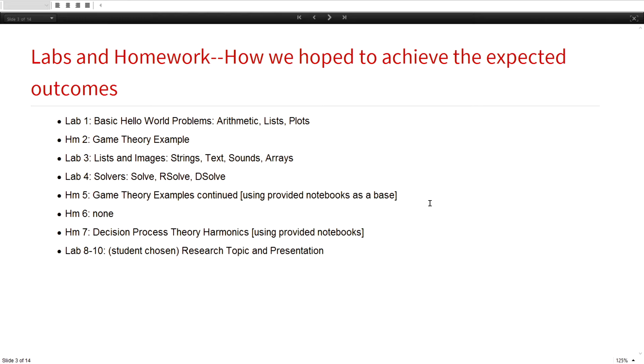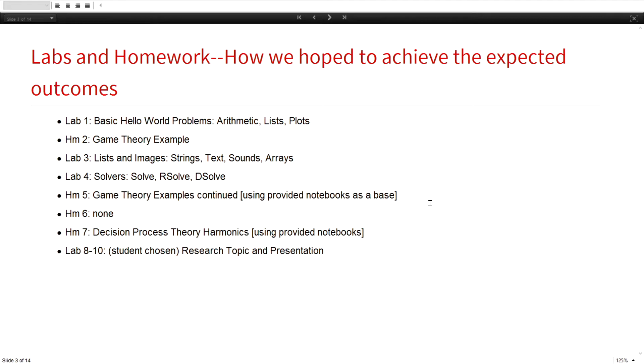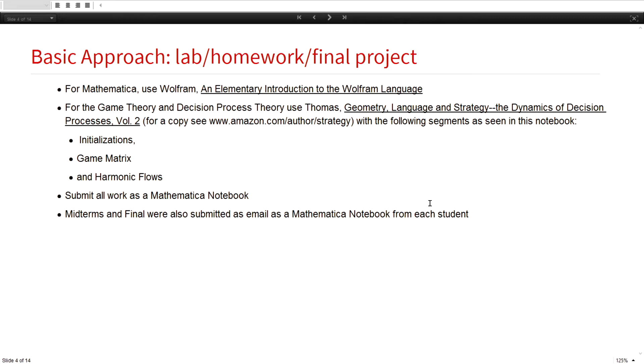Then homework five, and by the way, these one, two, three, four, five go by the weeks. The fifth week we started with game theory examples. Sixth week we were in the middle of doing midterms, then the seventh week we moved into dynamic theory, and the eighth week the lab was they had to come up with their own project.